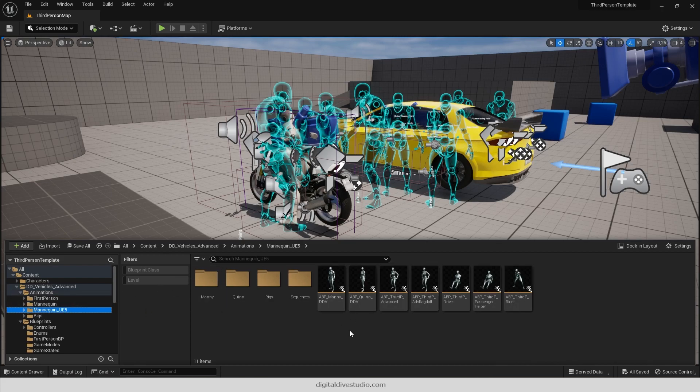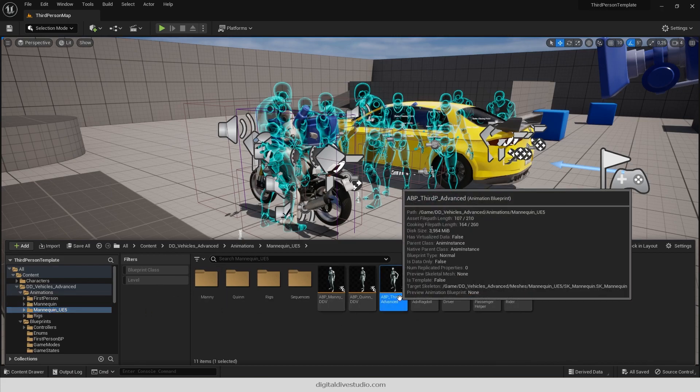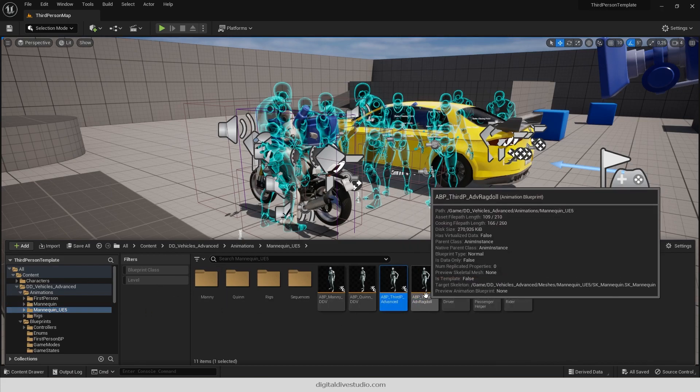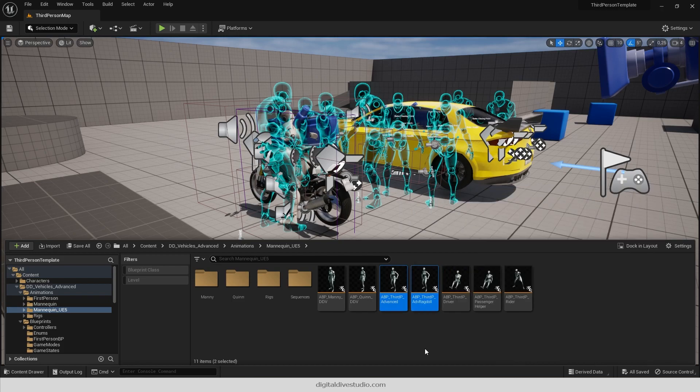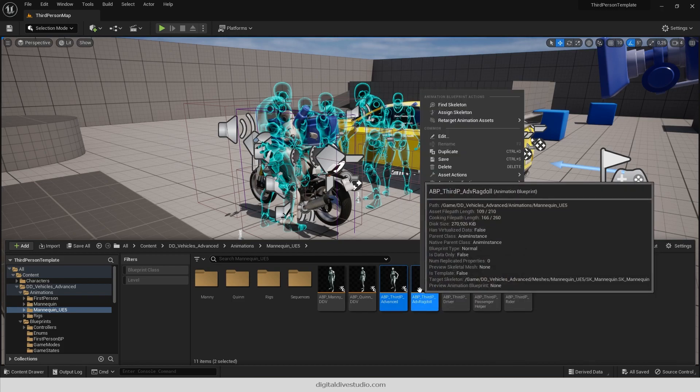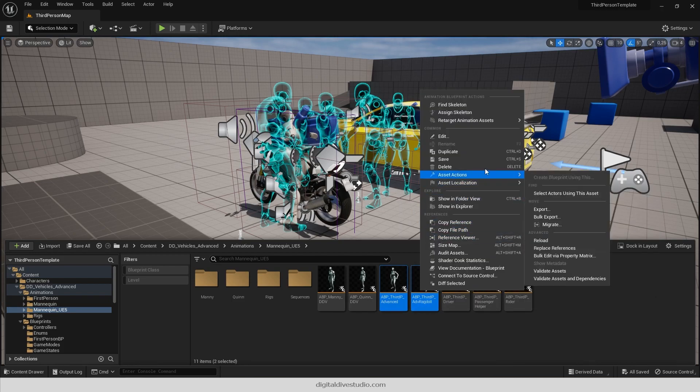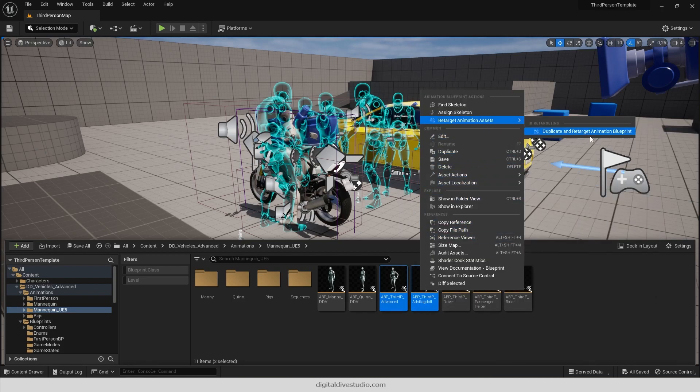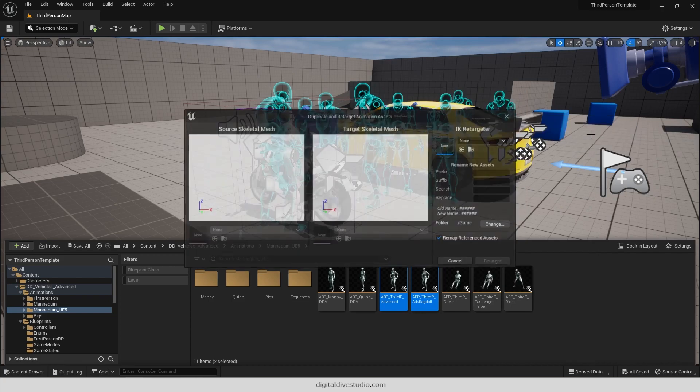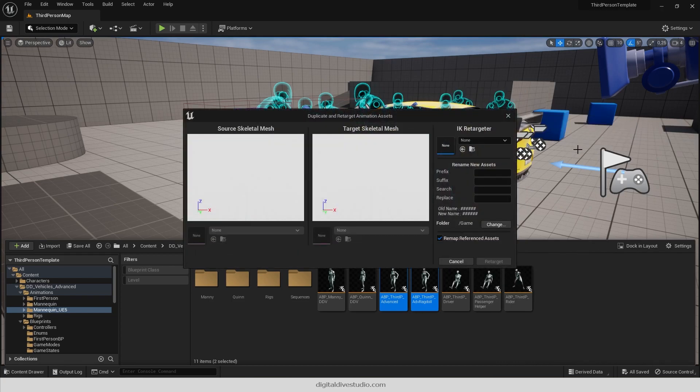Mannequin UE5. And select ABP Third Person Advanced and ABP Third Person Advanced Drag. Right click on them and retarget to your skeleton.